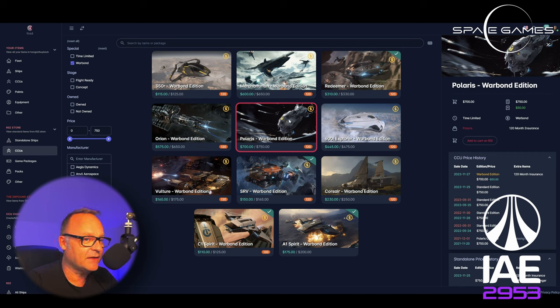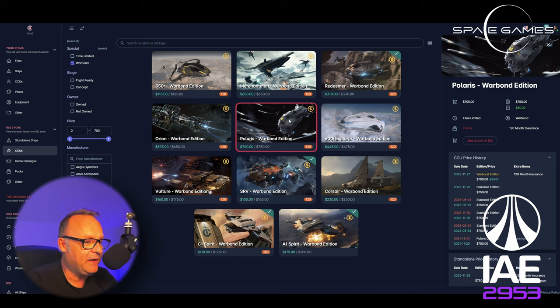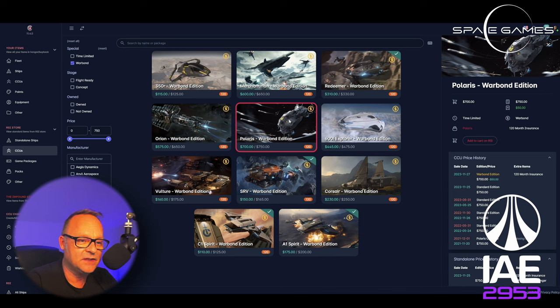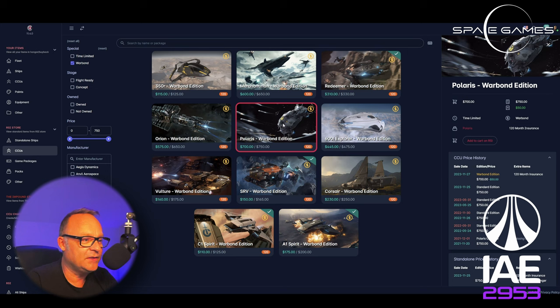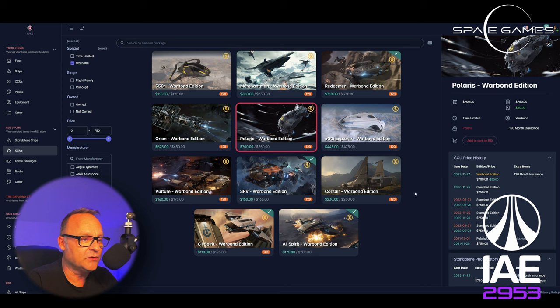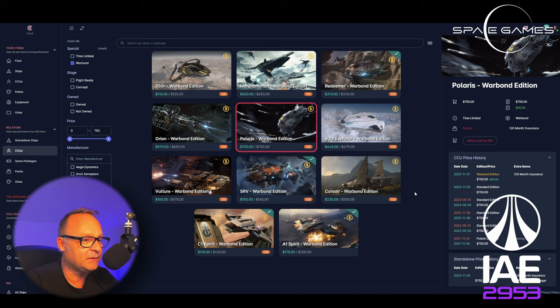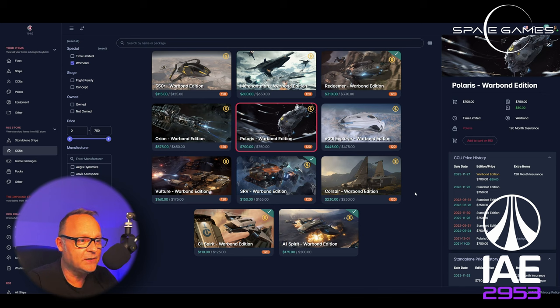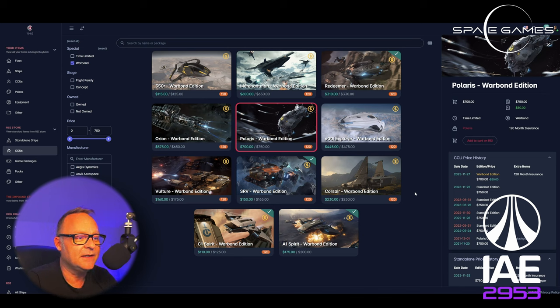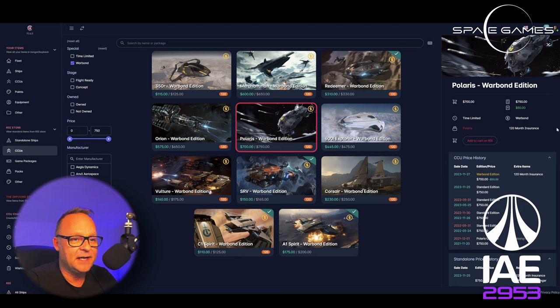But here, the Polaris, very interesting. I do have it in my hangar. I CCU chained to it, saved me a lot of money. Here, you can get it for $50 cheaper. And you can chain to the Polaris. And they also mentioned working on the Polaris several times. So we might see the ship sooner than later in the PU, in the Persistent Universe. And $50 saving today.